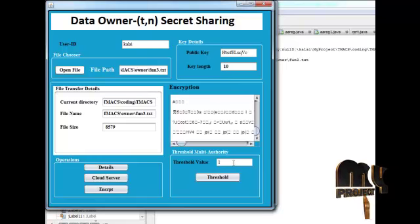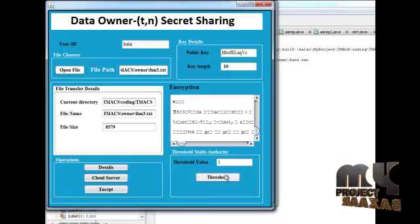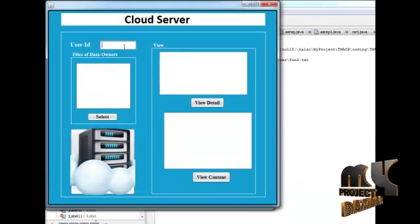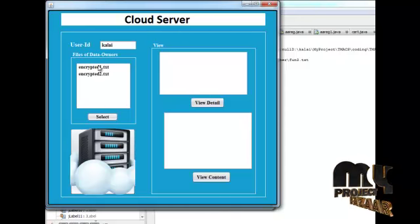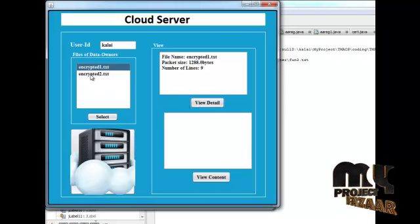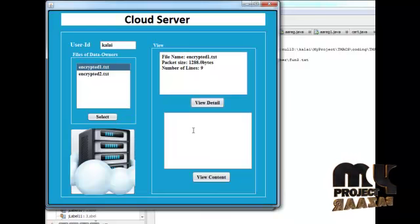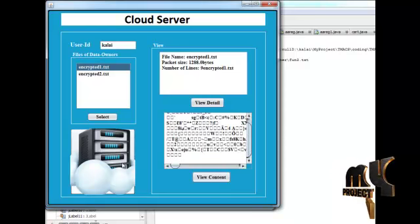The threshold value here means only authorized users can do this process, so then encryption proceeds. Next, we go to the cloud server — all the encrypted data will be stored there. In cloud server mode, we give our ID and select the data. The details displayed include the file name, packet size, and number of lines, but the data content is not shown here because only data owners can view it. The cloud server cannot view this user's data.